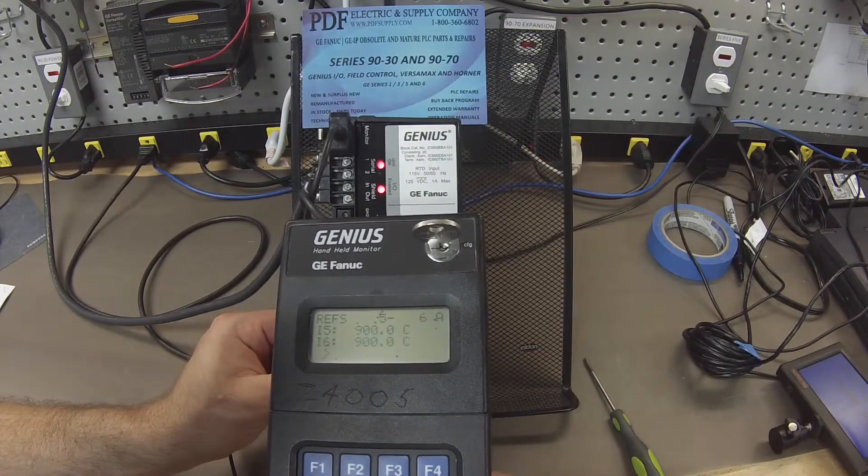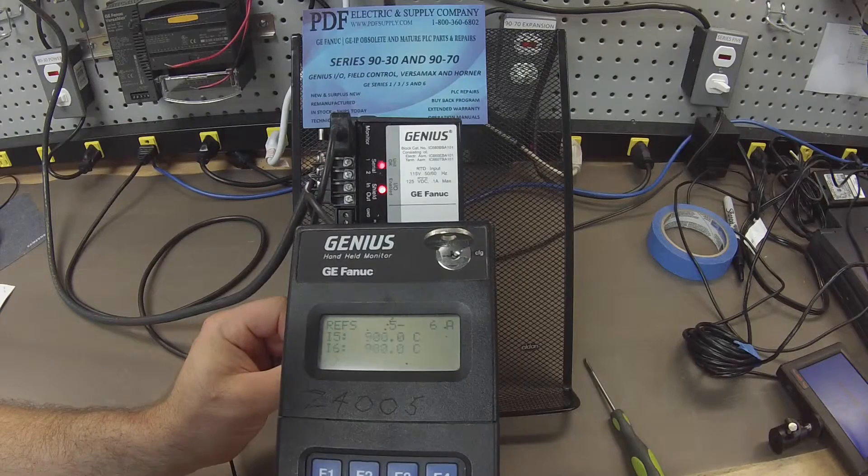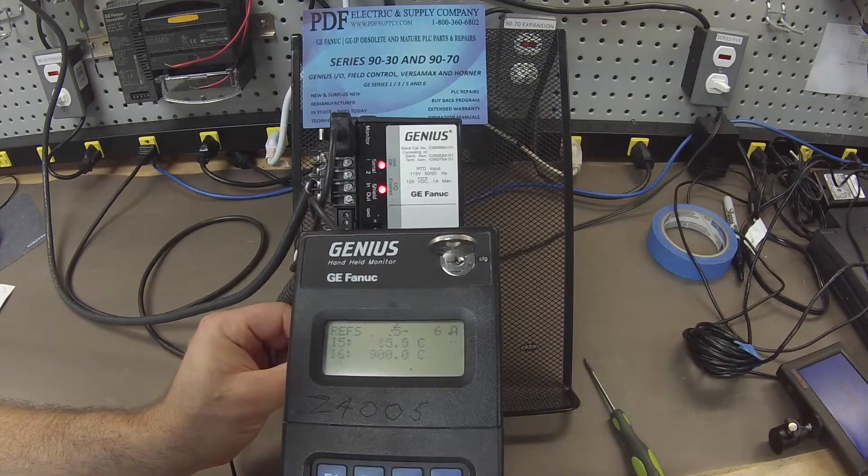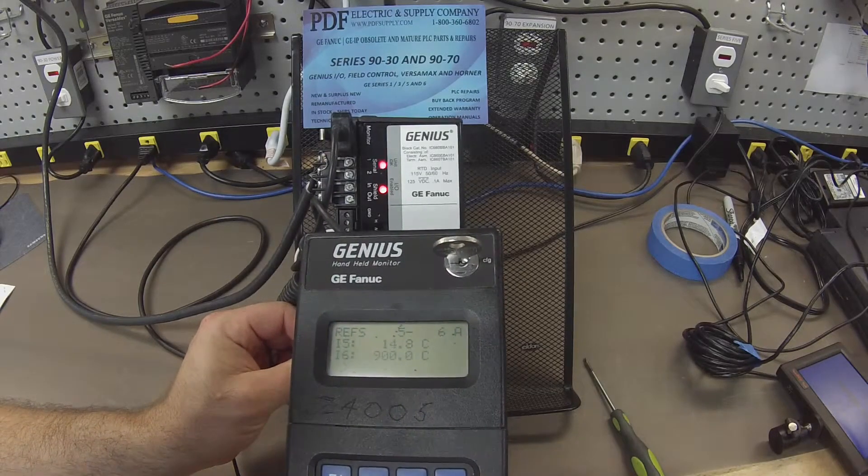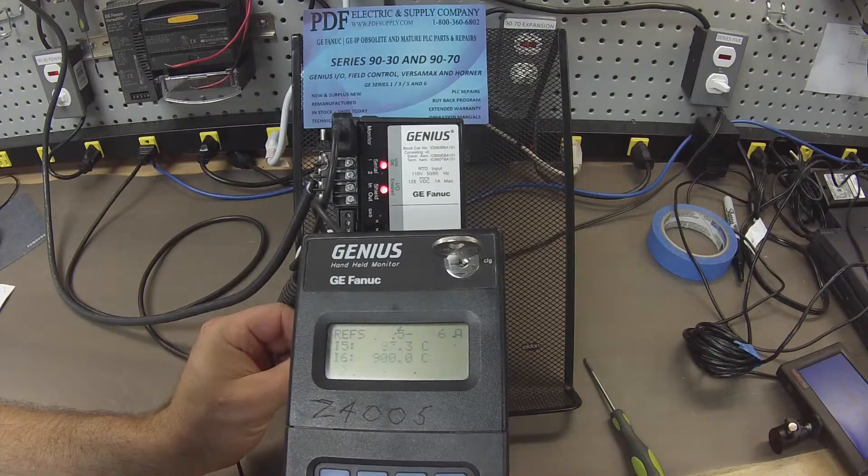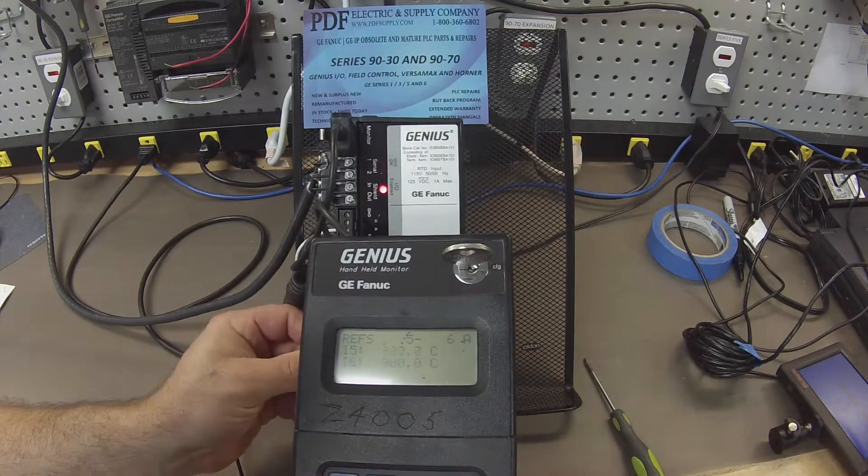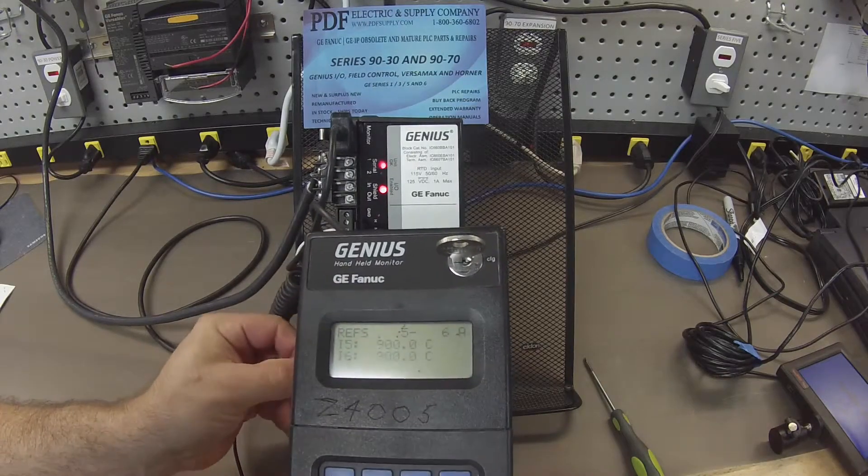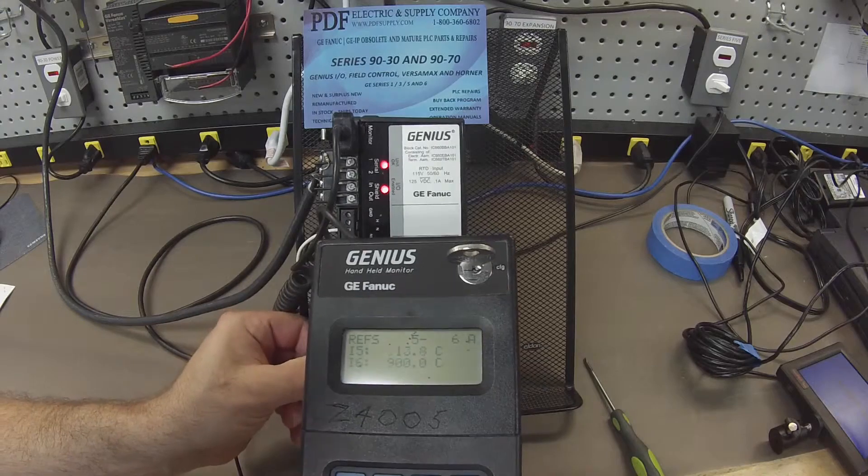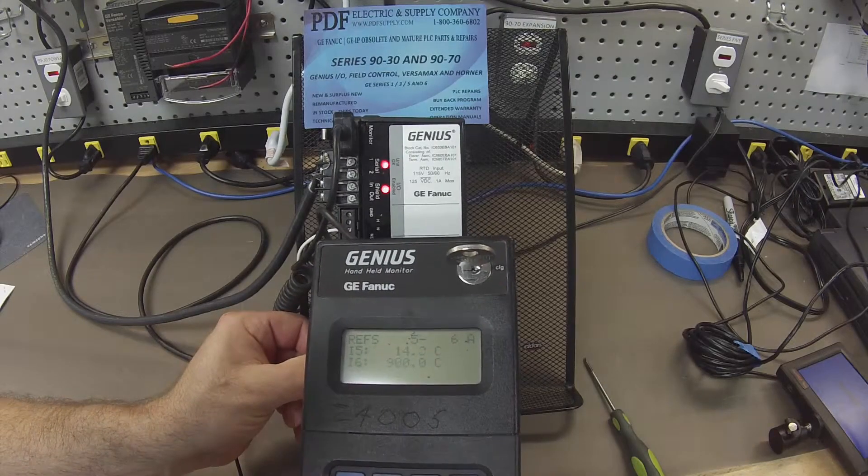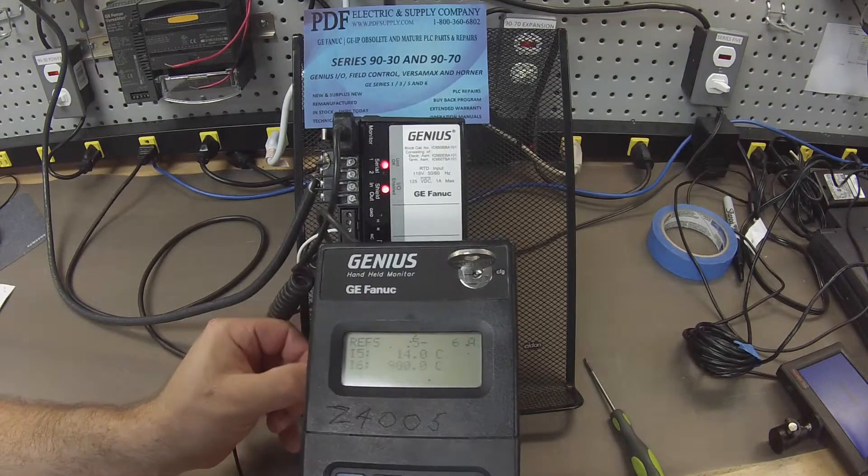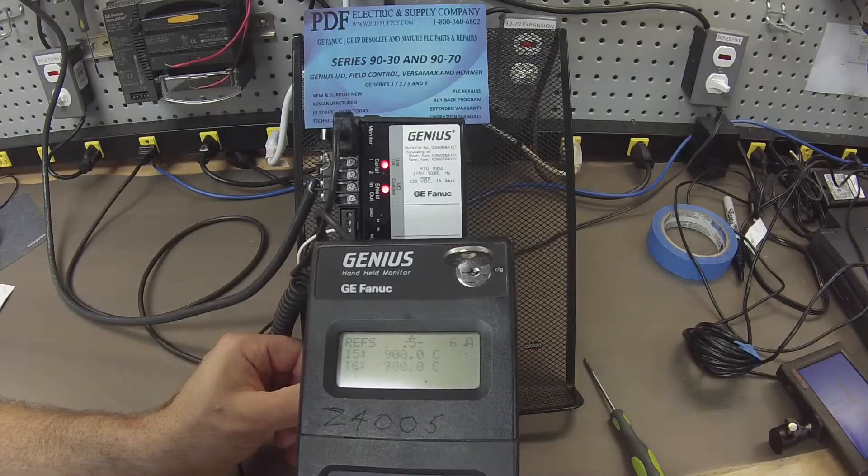So next is channel 5. And I'm probing terminals 25 and 26. It's a little difficult to keep them in there. But as you can see, very close to 15 again. And channel 6.